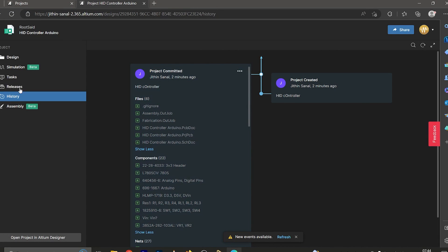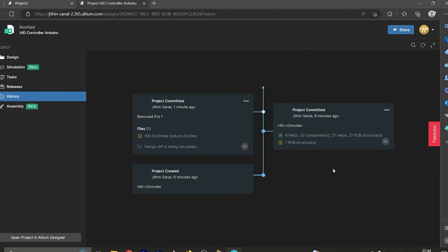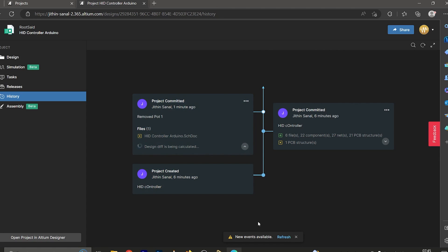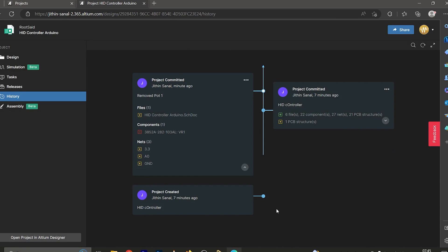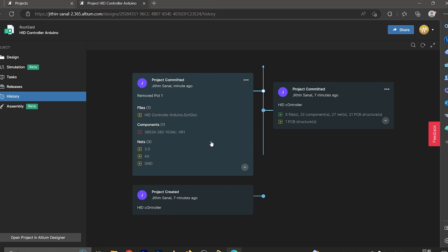Let's go back to the workspace and refresh it. Here we can see the second commit with the comment 'Removed Port 1'. The design differences are being calculated — after refreshing, we can see the removed component and the changes made to the nets. Here is the first commit and here is the second commit with the changes.